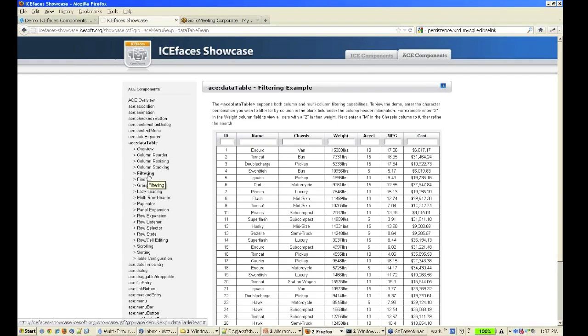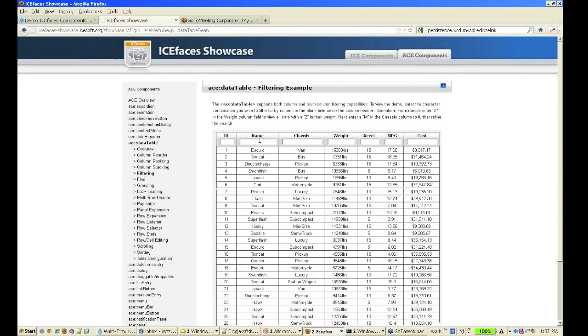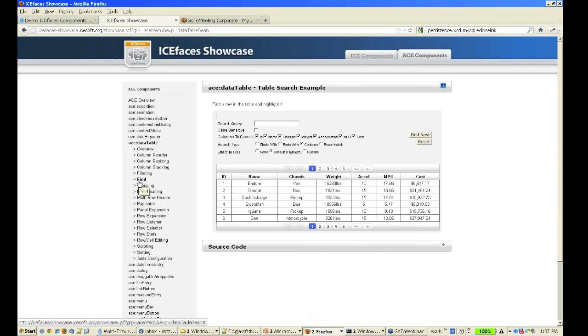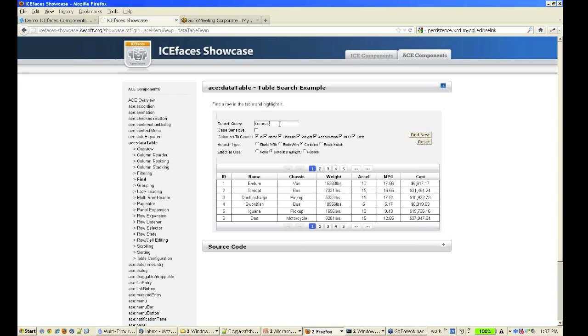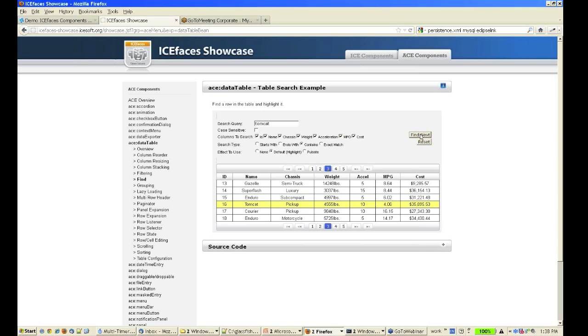As I showed you, automatic filtering. There's actually a find API, so you can allow the user to search for particular data. And if a particular data is in a row that's on a separate page, we'll actually automatically page to that data.